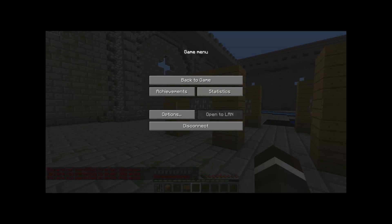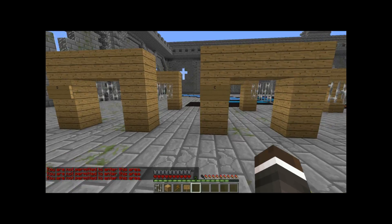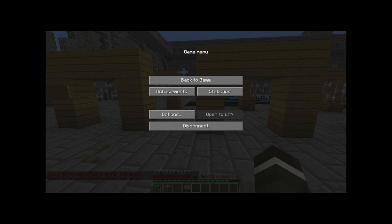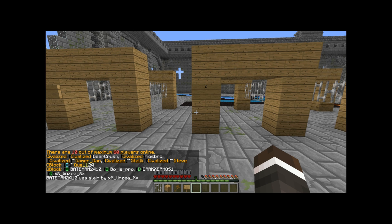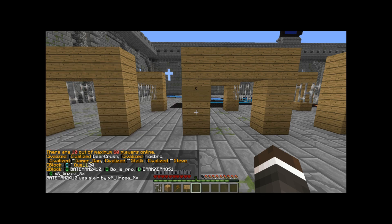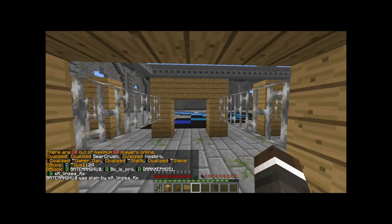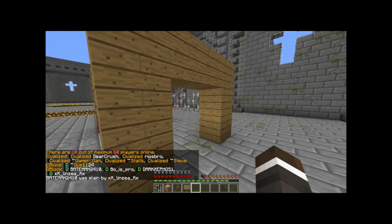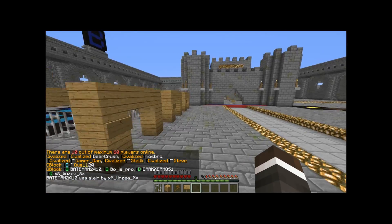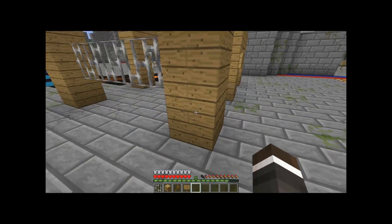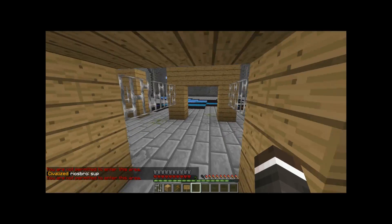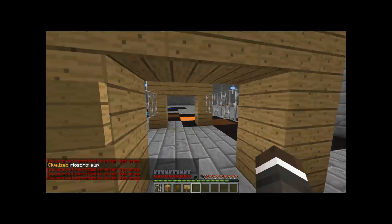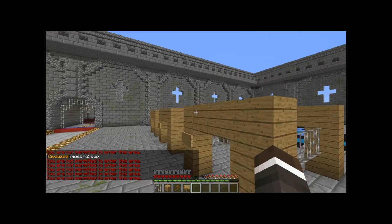Next, if I add myself to C block from the console, there we go. Slash list to show you again - I am in C block. C block: I can go into C now, I can still go into D, but if I try and go into B, I'm not permitted to enter this area. And in A, it doesn't work either.